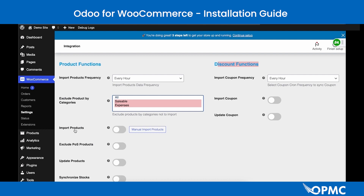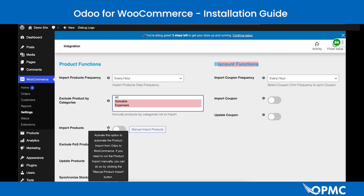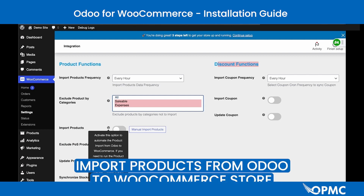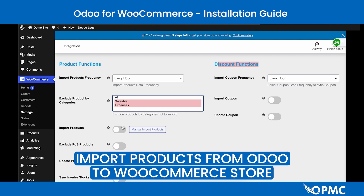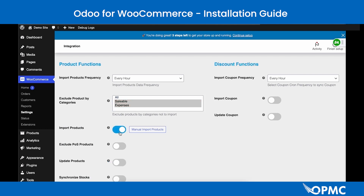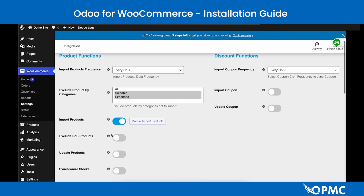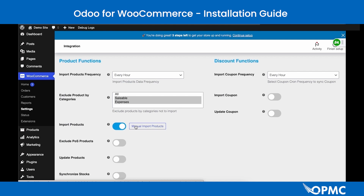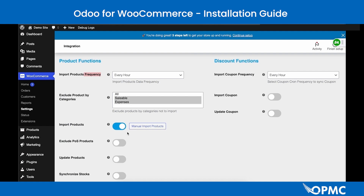The third setting under Product Functions is the Import Products toggle, which enables importing products from Odoo to WooCommerce. Enable it by clicking the toggle — it's active when blue with the circle moved to the right. Save using the Save Changes button. The button to the right manually triggers the product import for store owners who don't want to wait for the scheduled frequency. Ensure all settings are saved before triggering a manual import.